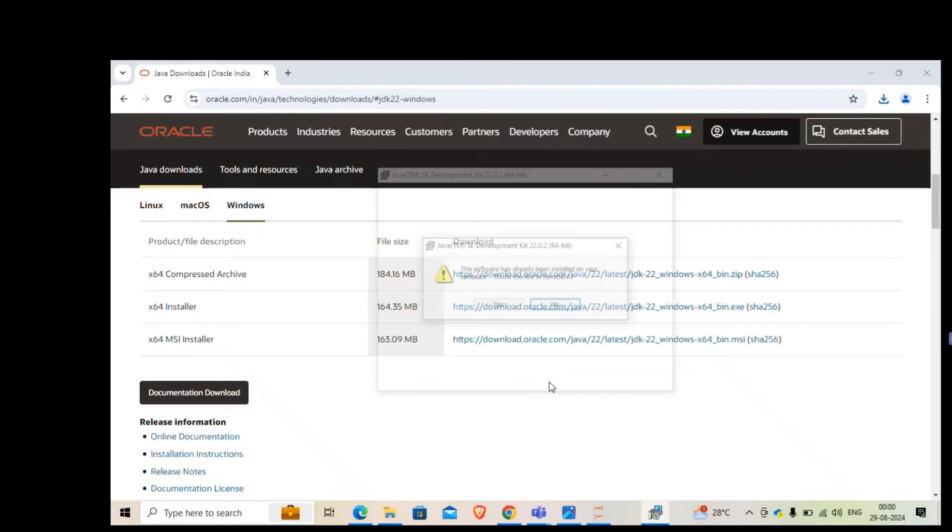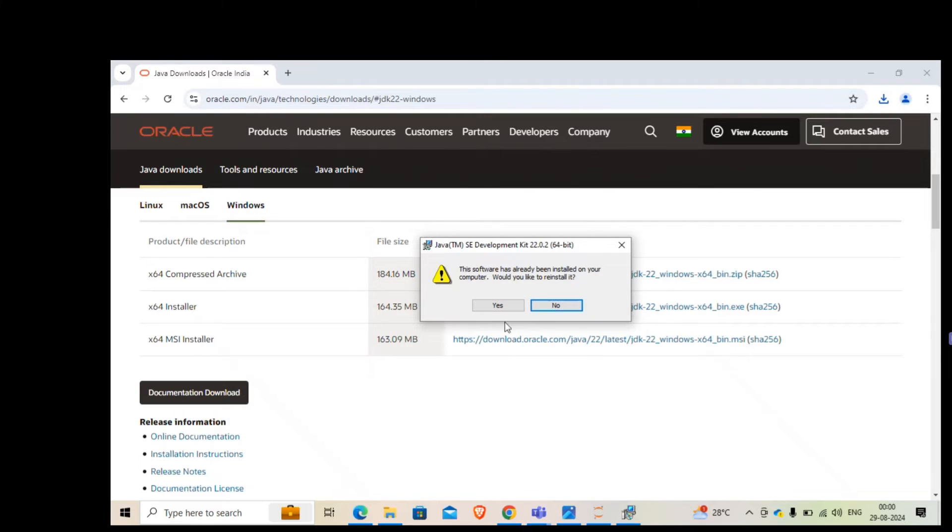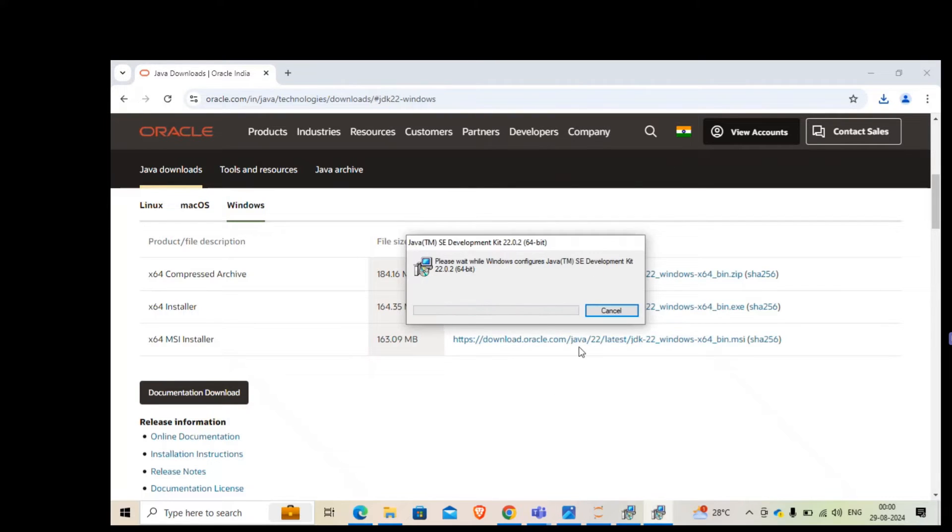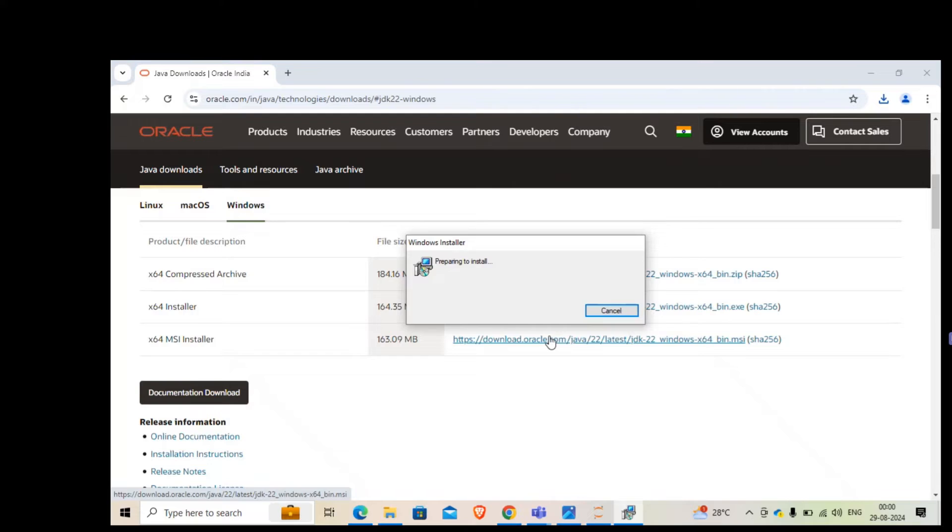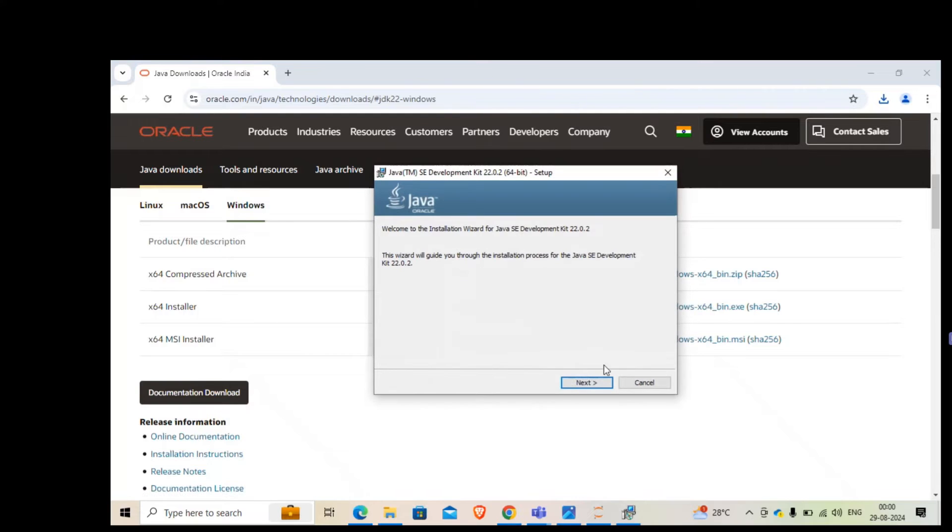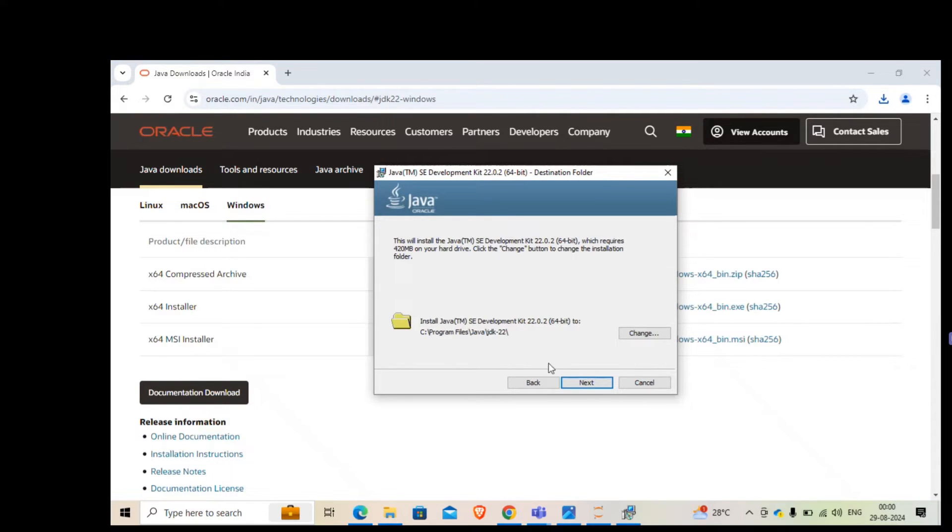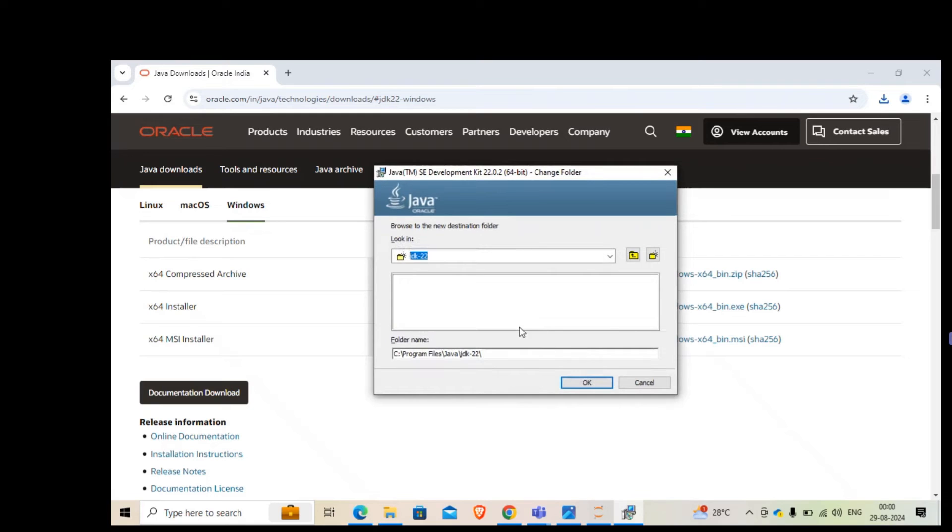While we do the installation, we'll follow certain steps. You just don't click yes every time. Go next, and when it asks for the path, let's change the path.